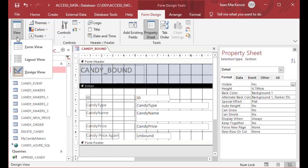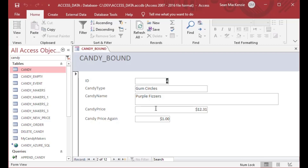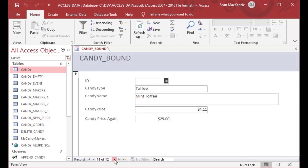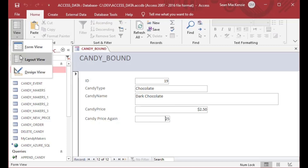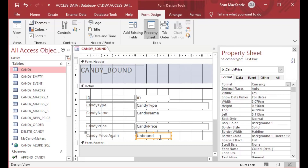Now we have an unbound text box, which means it is separate from the candy price field — this text box is its own thing. You can put anything in there and it means absolutely nothing to the record source underneath. As I type a dollar value into this text box and scroll through the records, it doesn't pay attention to what the record set is doing. It's like a dummy control — it is unbound, so it's not actually bound to that record set.